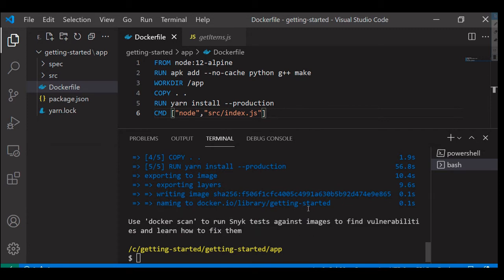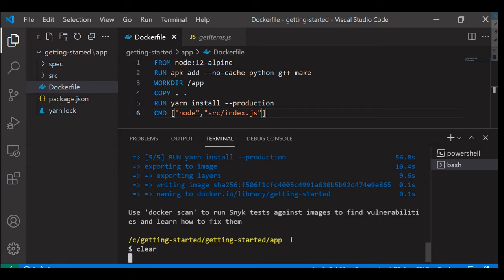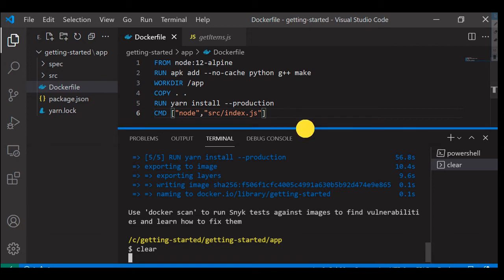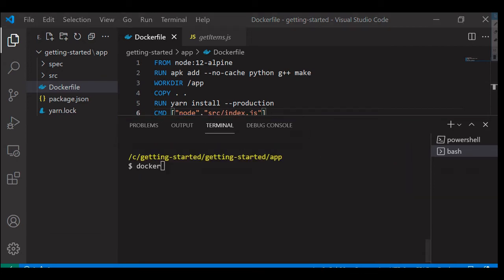Okay, we've successfully built the image. Now I'm going to run this particular image. To run that I'm going to run this particular command. We are going to run the image as a container which we created just now.